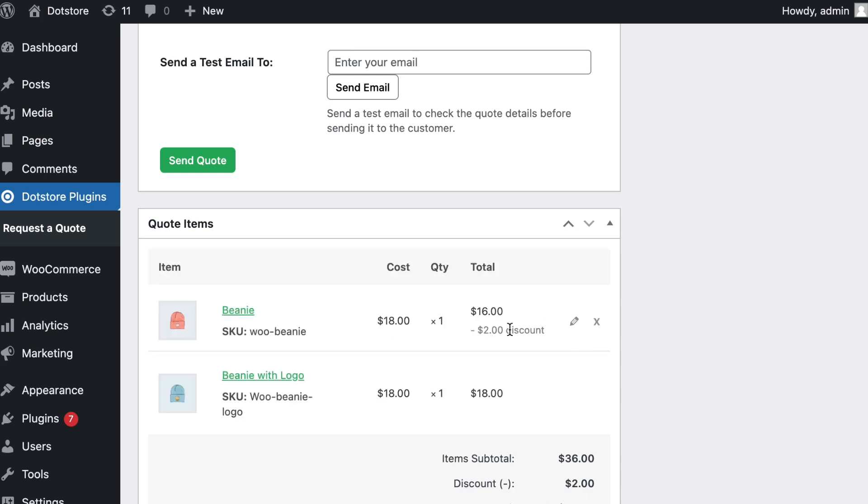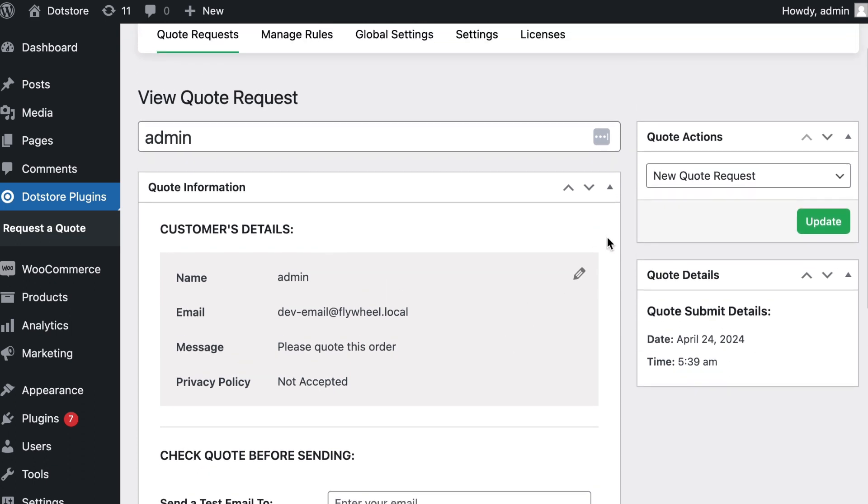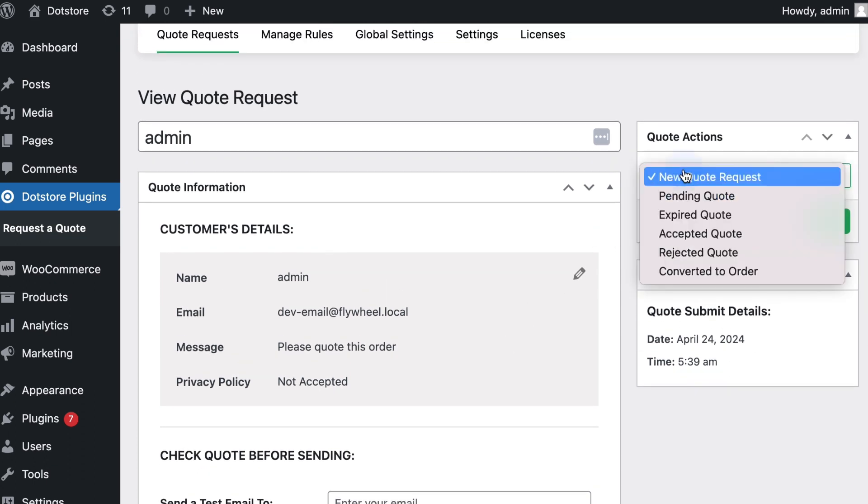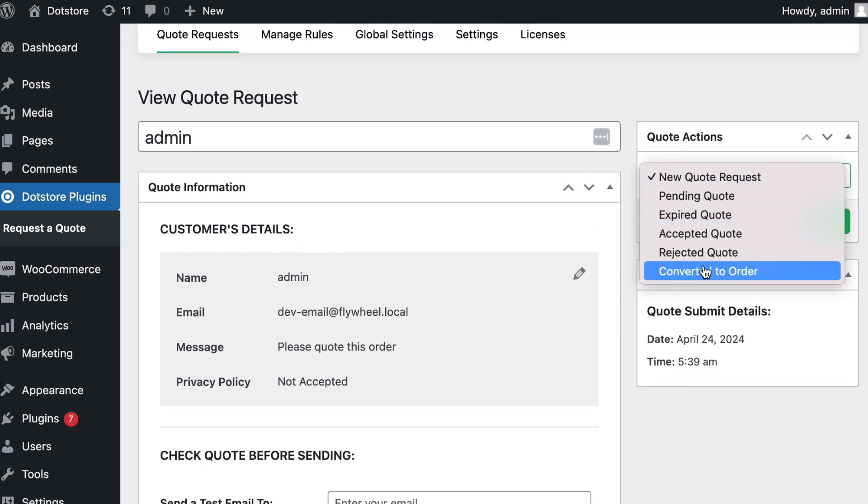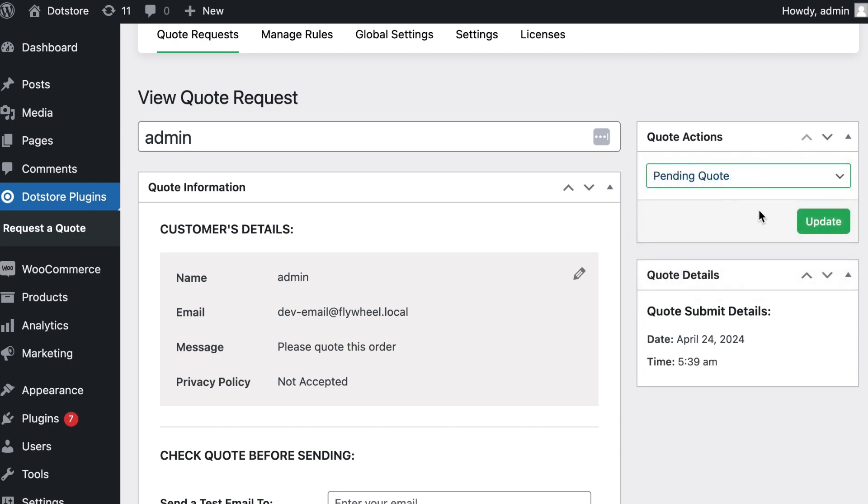Now the admin can select the next action as needed from this quote actions dropdown, like changing status to pending. Click on the update button to change the settings.